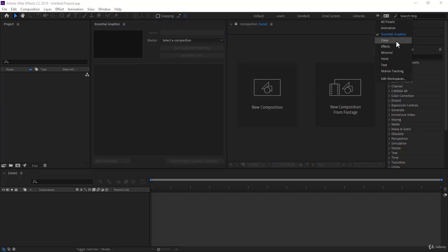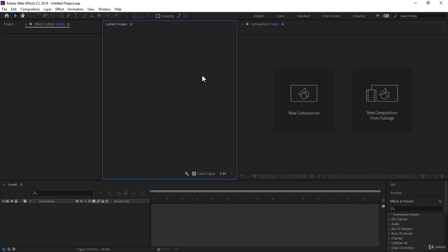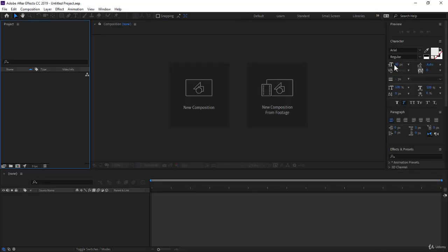Also, you have the Color workspace, very interesting, where it opens the Lumetri Scopes just in the middle. And then you have some other ones, the Text is very interesting, where it opens the Character panel and the Paragraph panel to enable you to work on text.